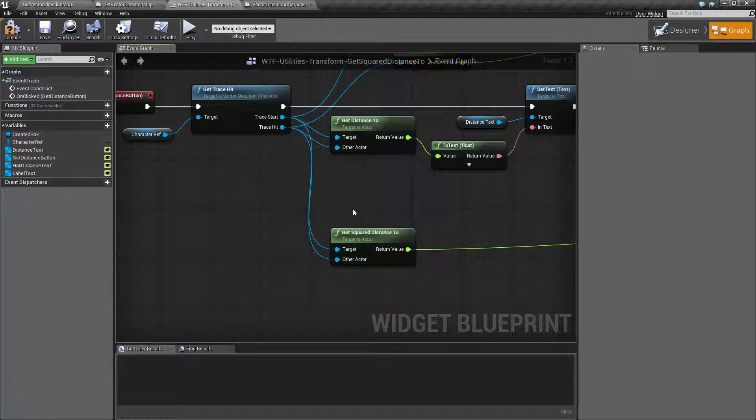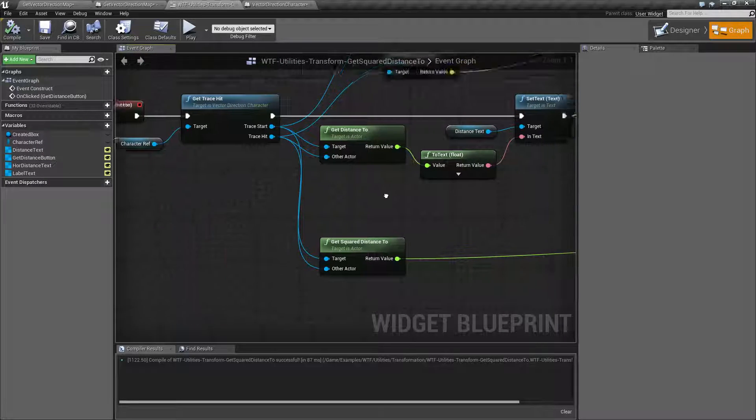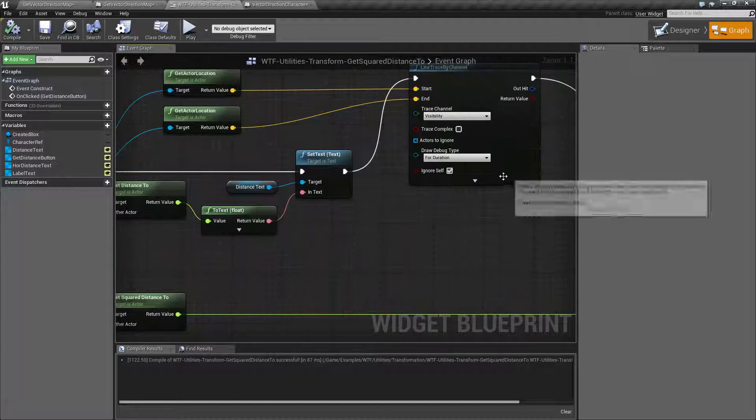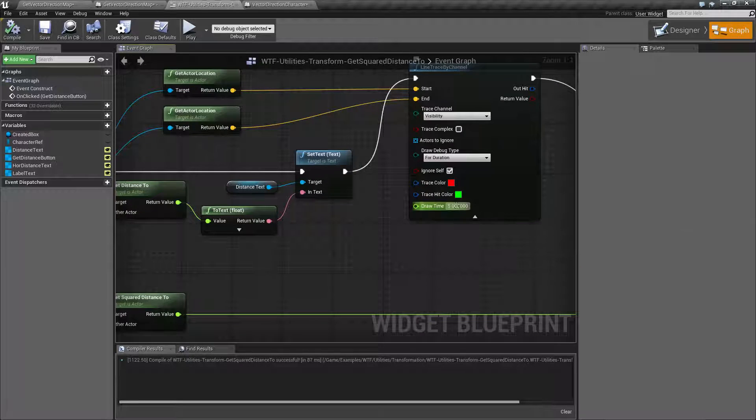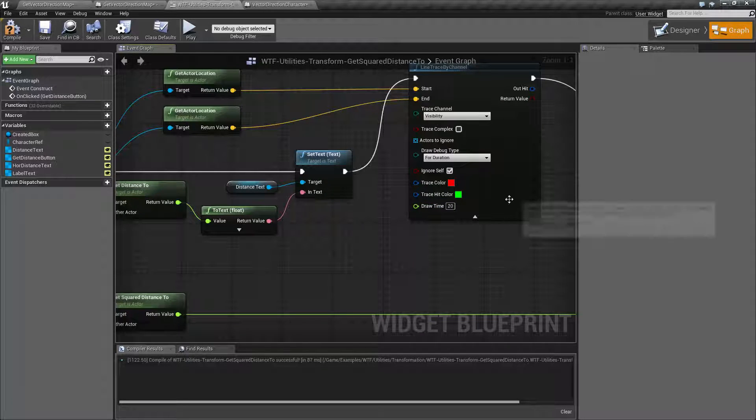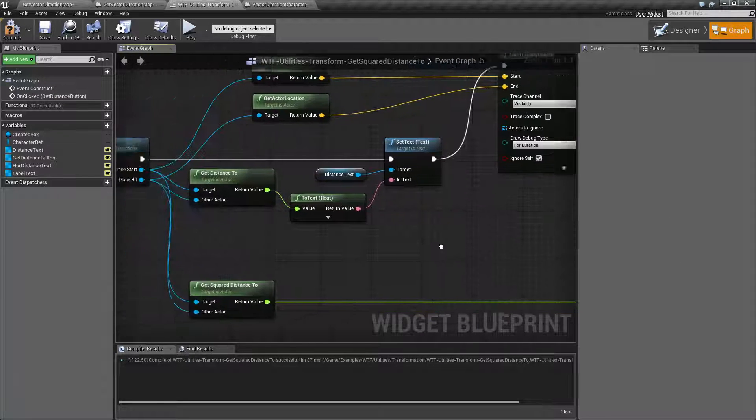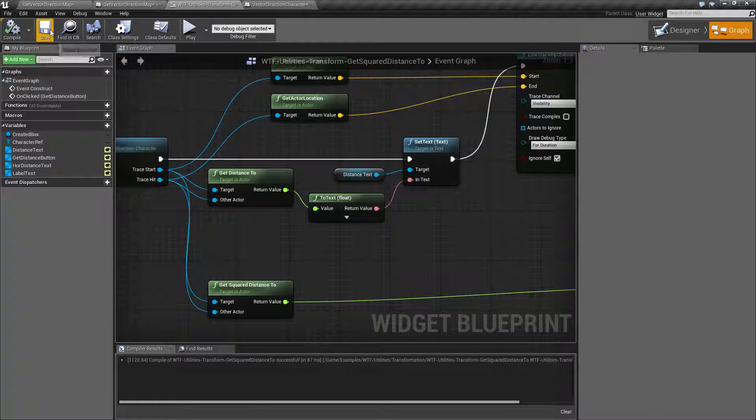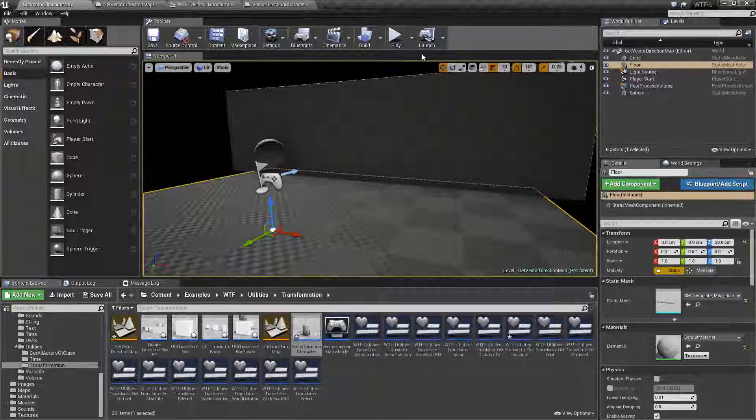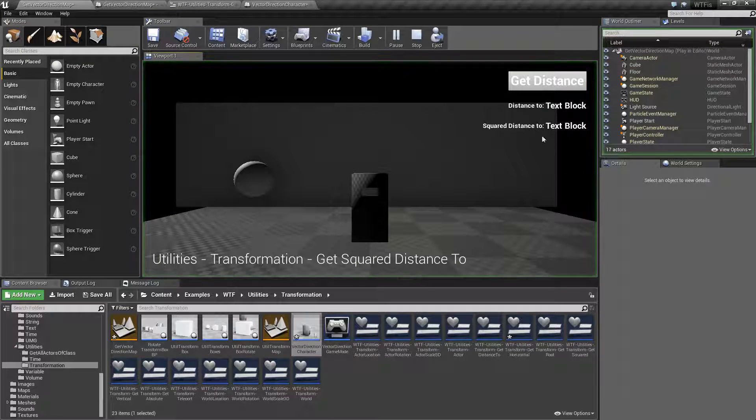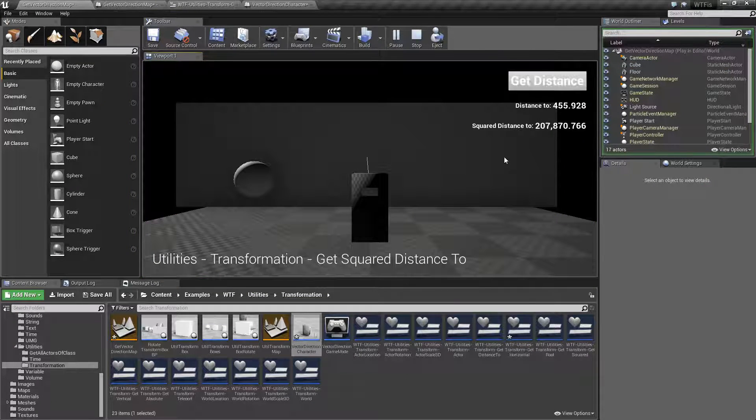So for my example I am starting at, let's find here. Let's increase this to 20, my timeout. Let's go and run this again. We're going to go ahead and start and hit get distance.